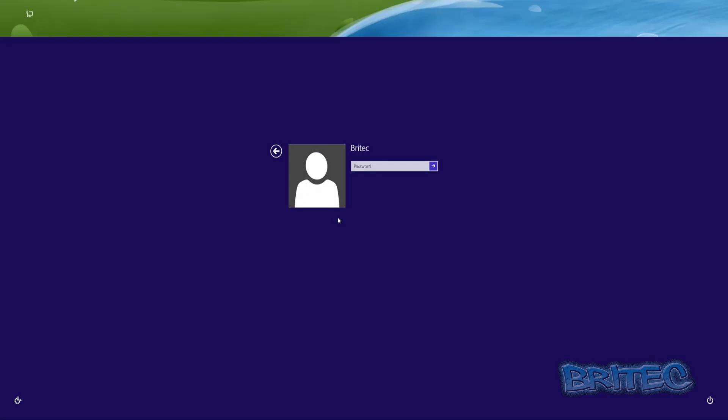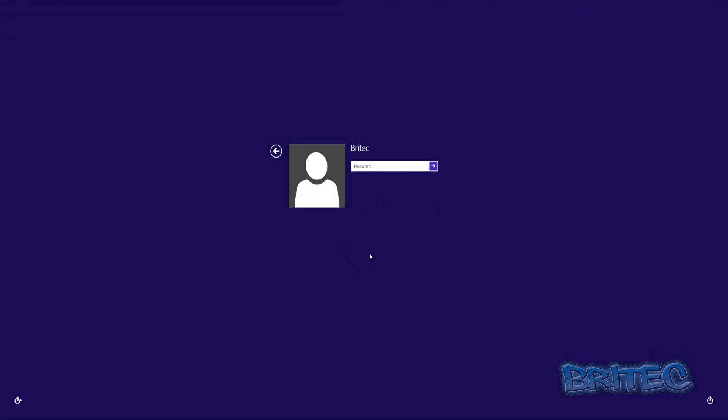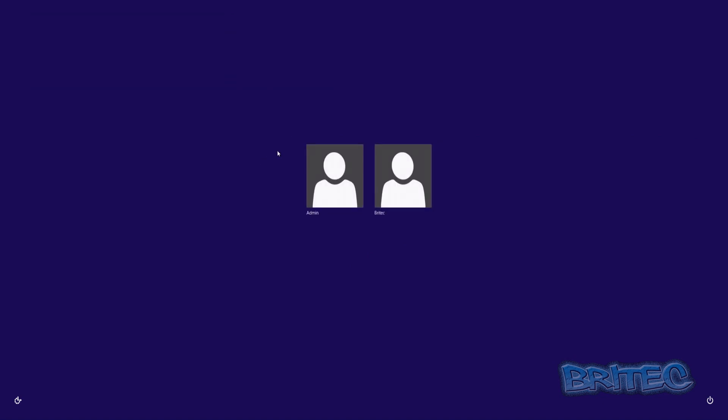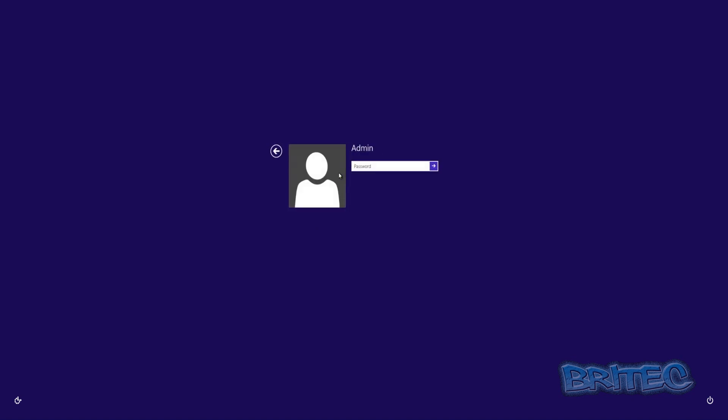And all we need to do is click on here now. Now you can only see Britek at the moment, but if I click on this little arrow here to switch user you would now see admin. This is the account we've just added. So we can click on this and now we can bypass that account and log in. It will then create a desktop.